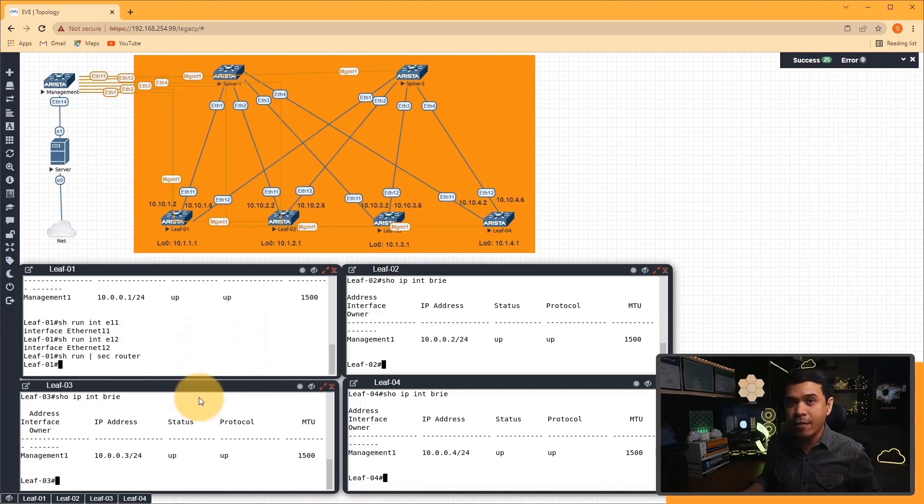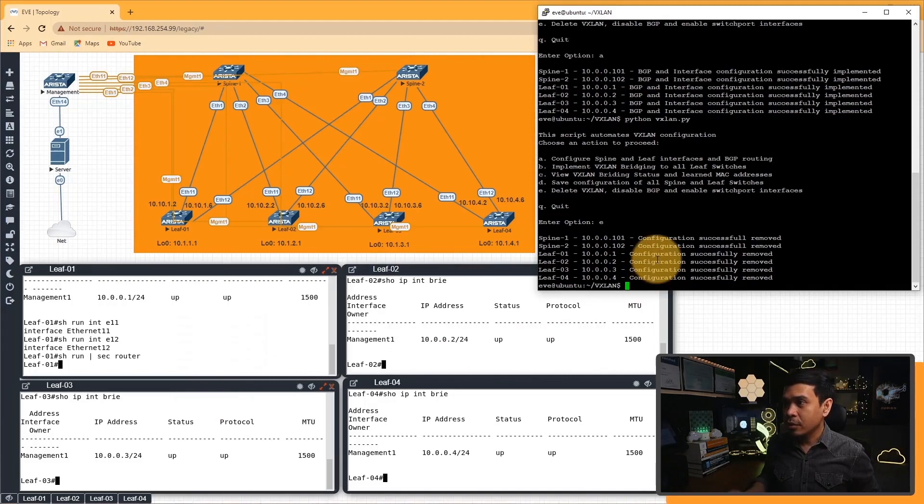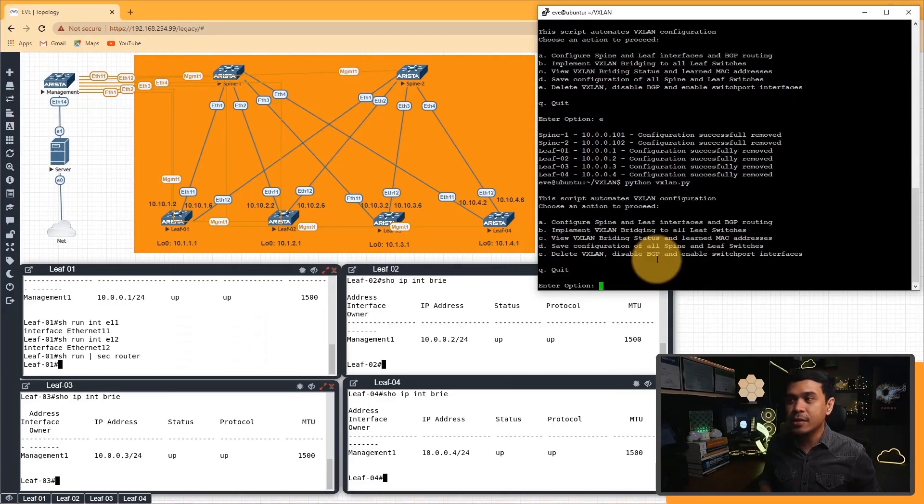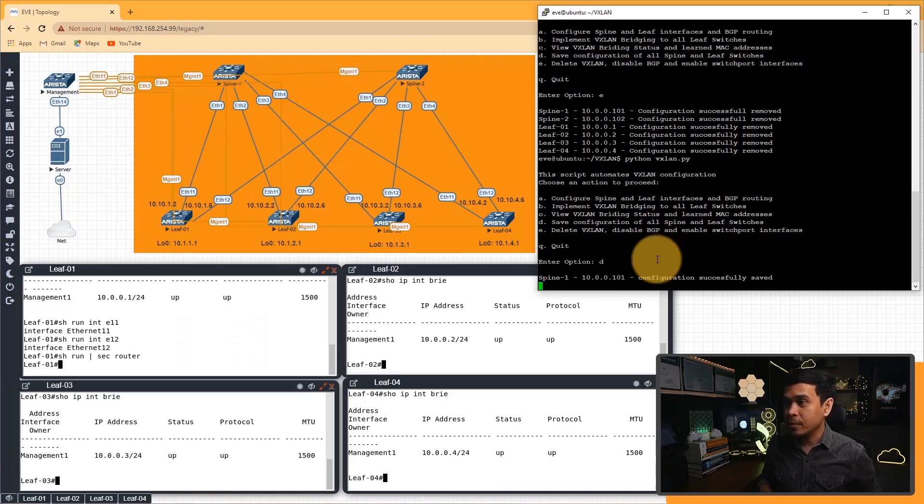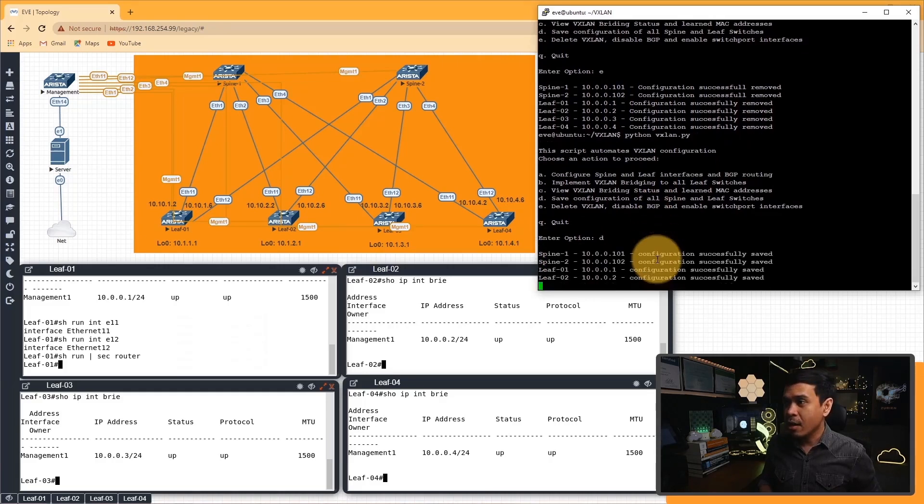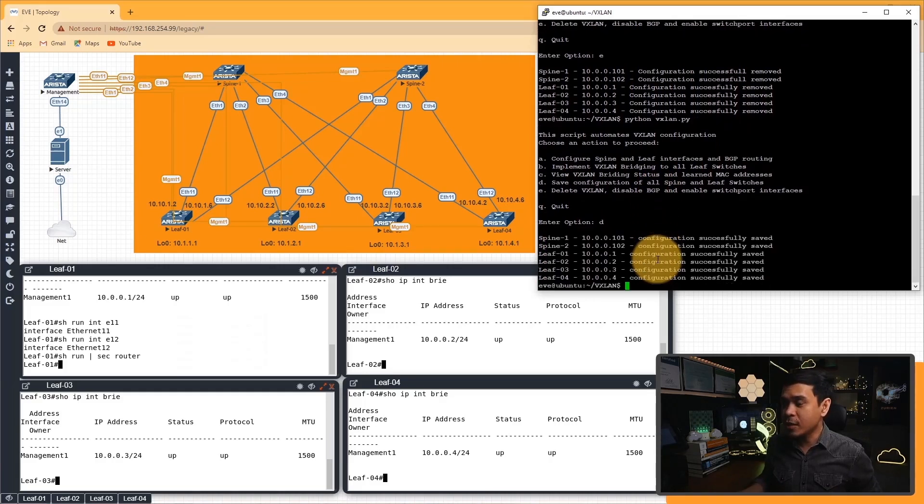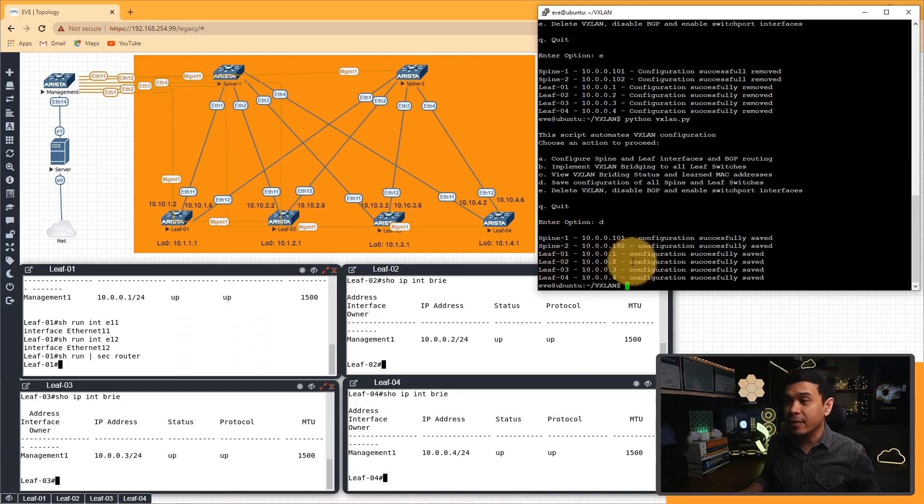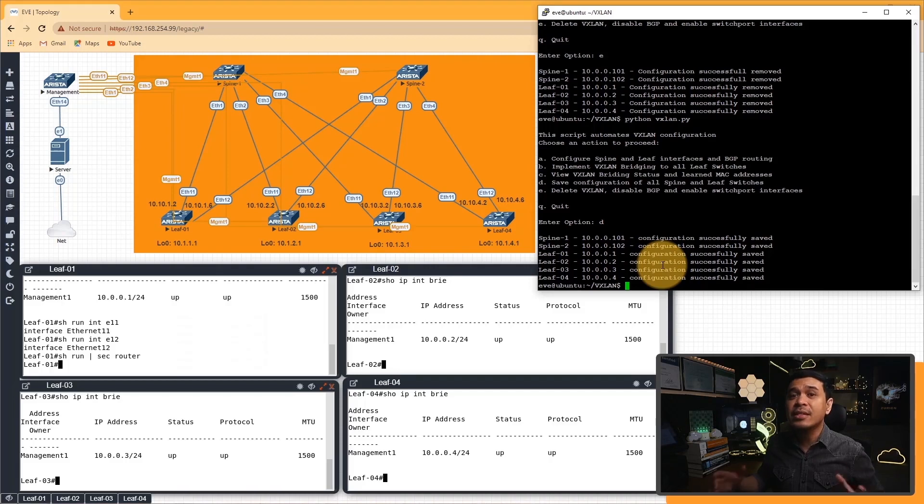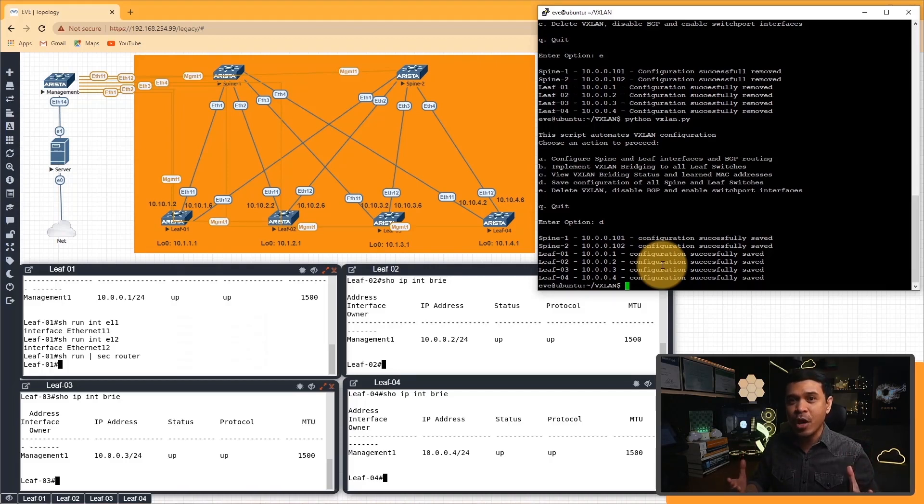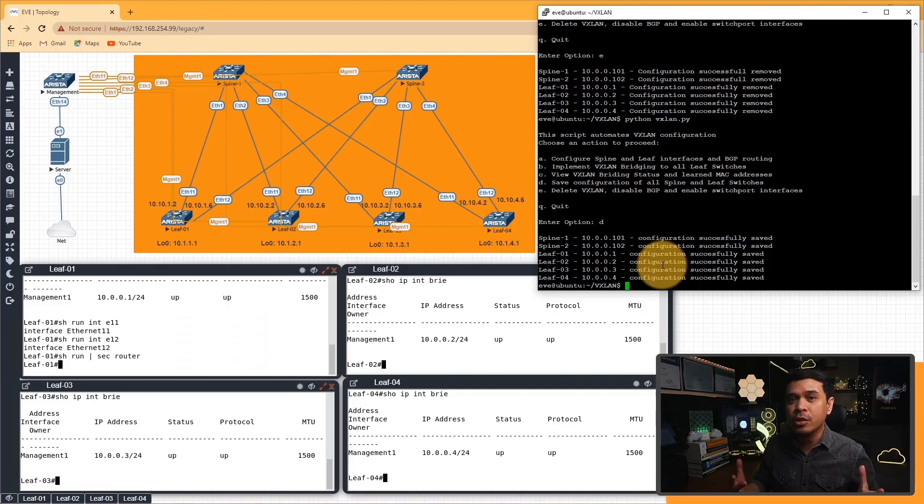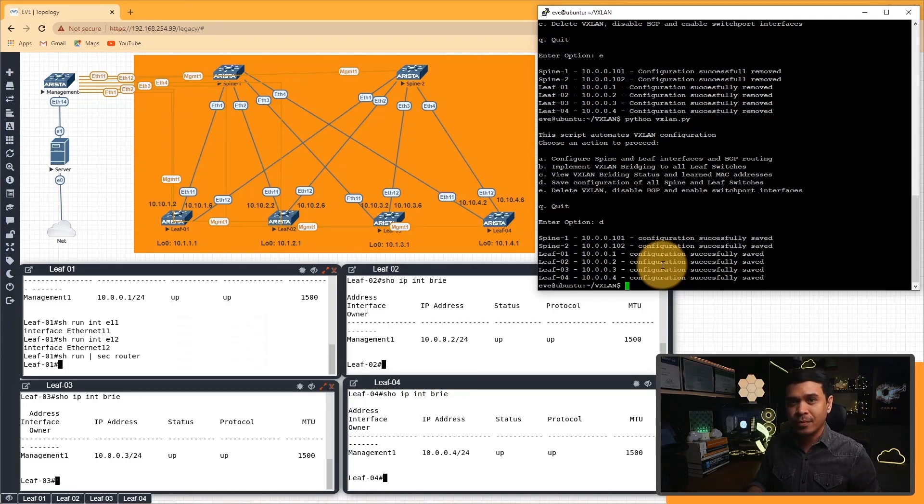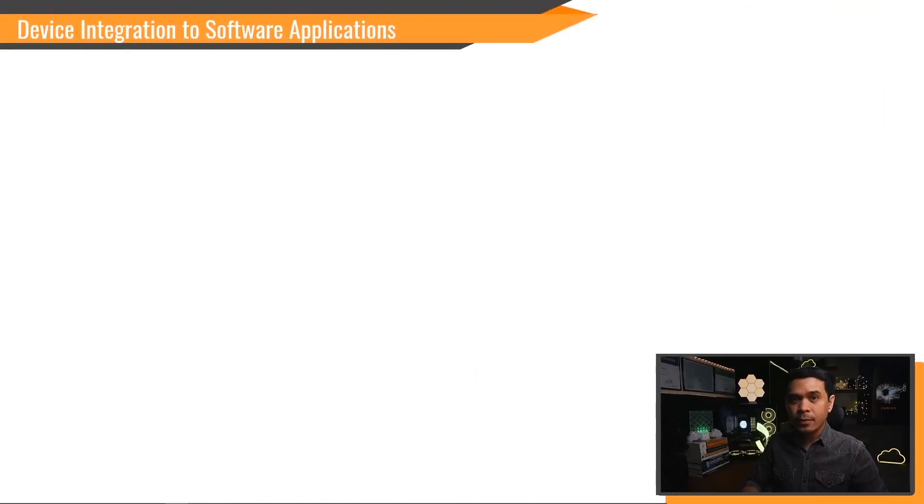Now let's save our configuration. All I need to do is run again the same script, but this time I will choose option D. As you can see, all configurations of the network devices, spines and leaves, are all successfully saved. This is how you enable configuration using intelligent Python network automation script.